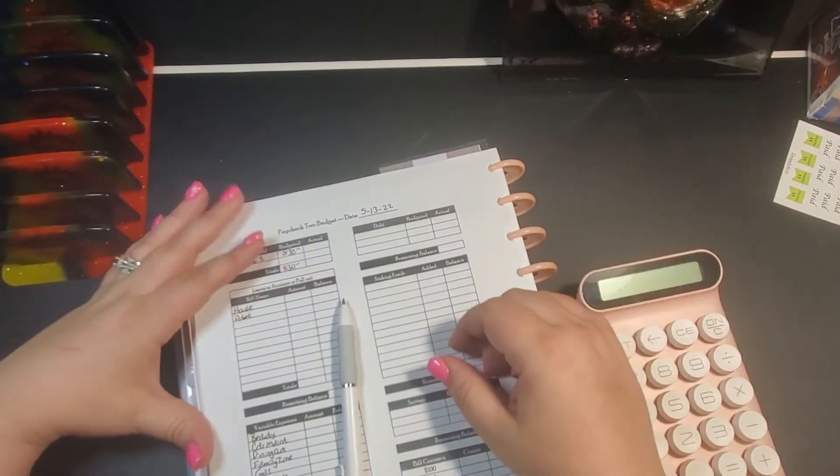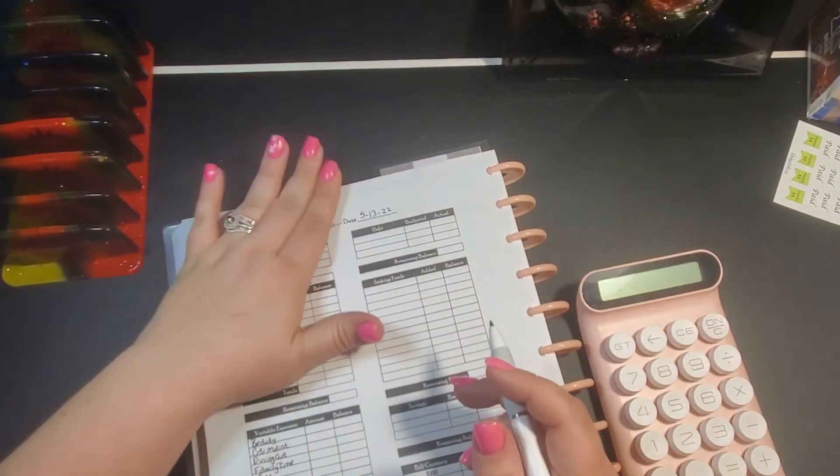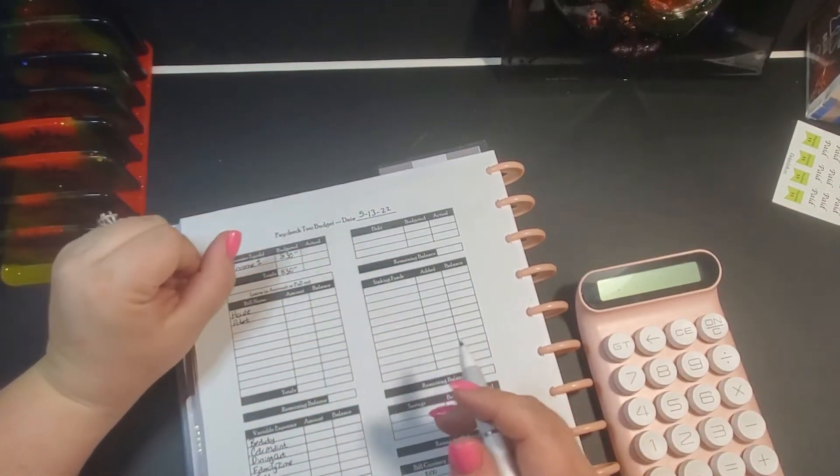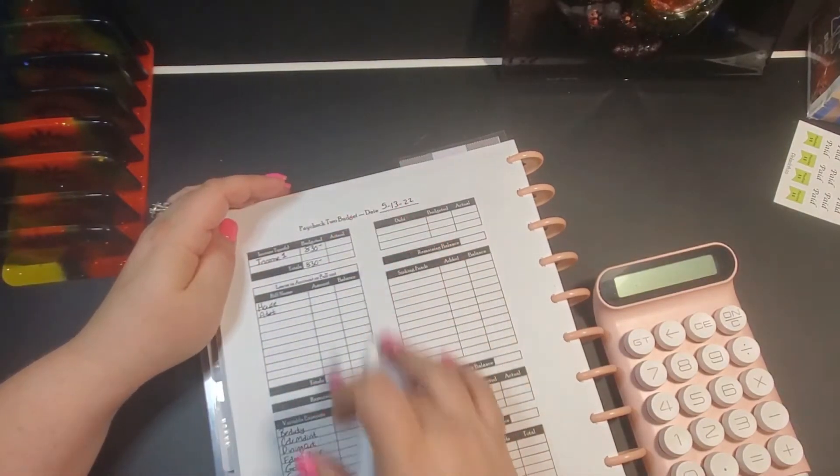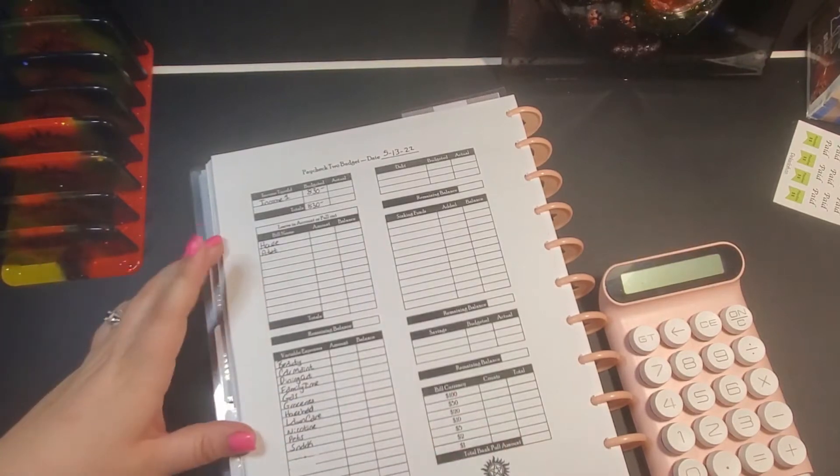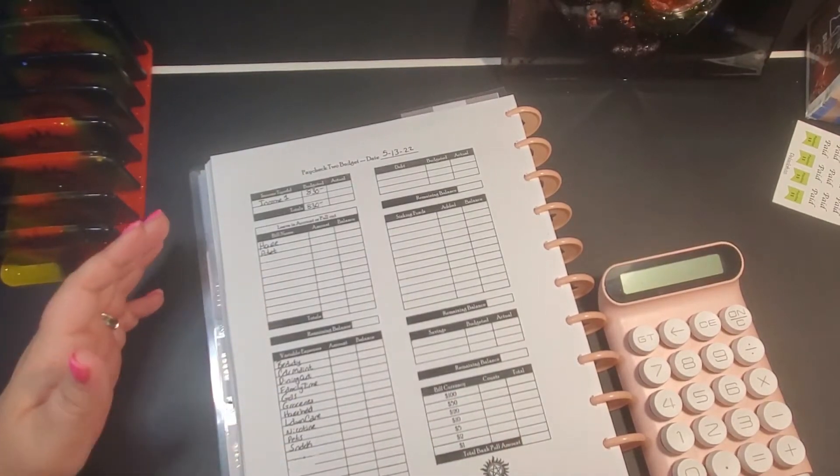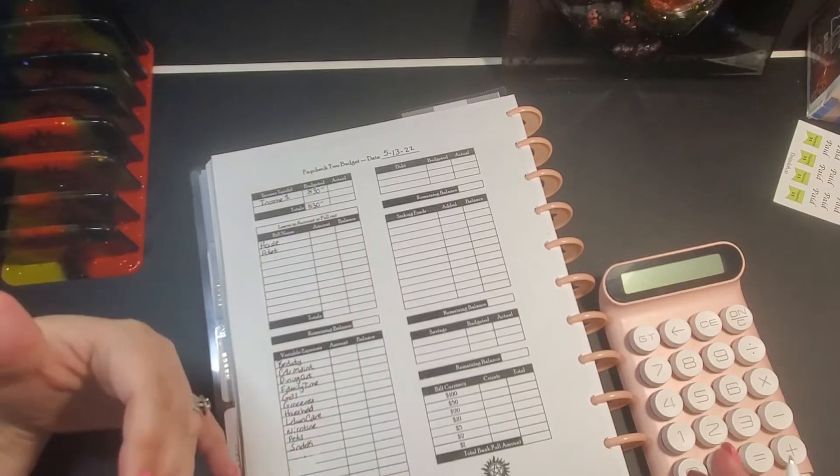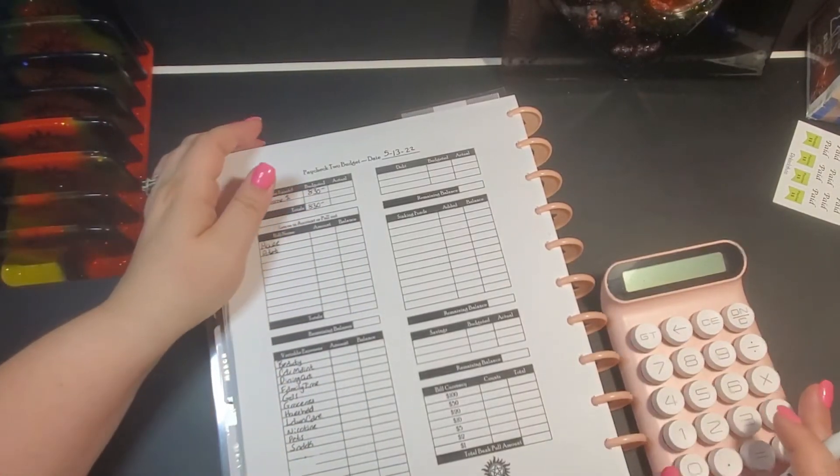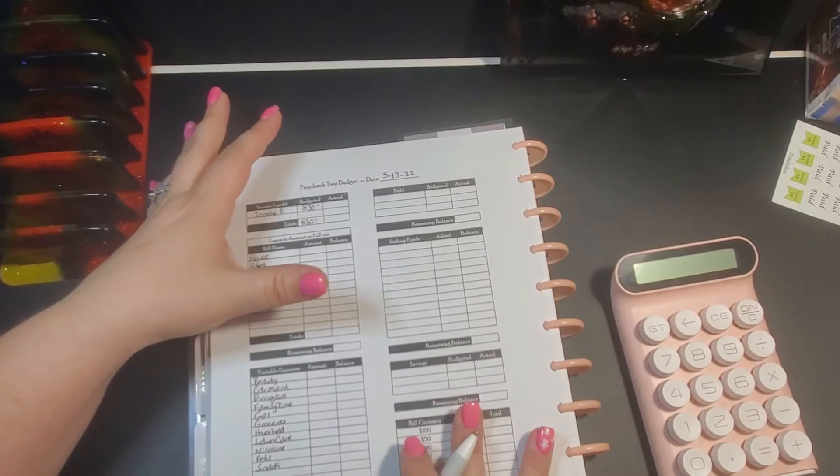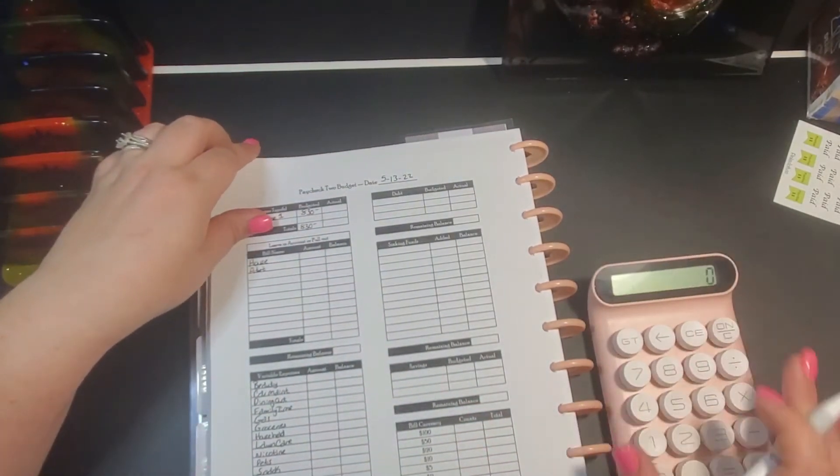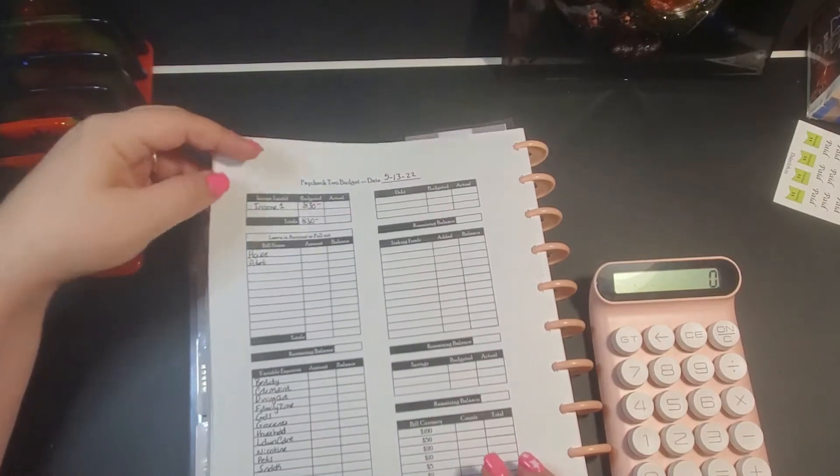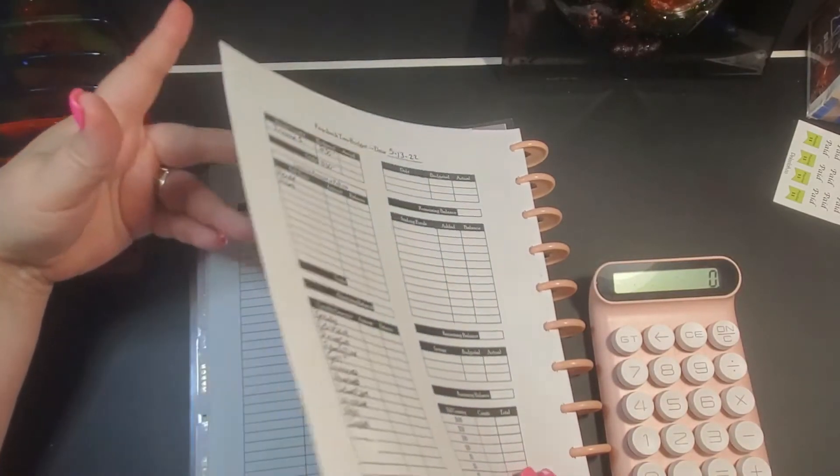Today we are going to be working on our second paycheck of May breakdown. I went ahead and wrote these down so that we could do this a little bit quicker for you guys. I know you've got stuff going on, you're working, things of that nature, so I wanted to show you what I do without taking up a whole lot of your time.